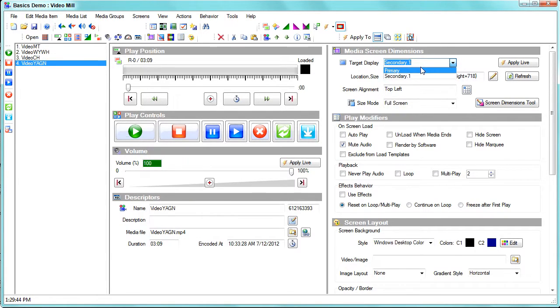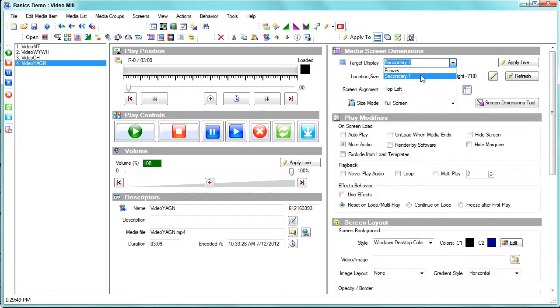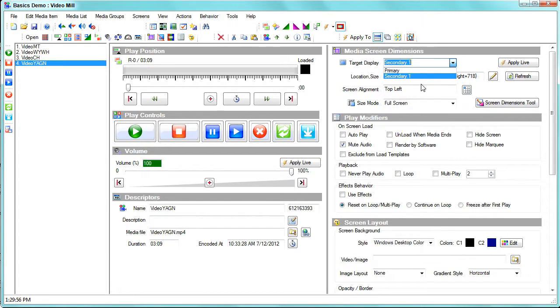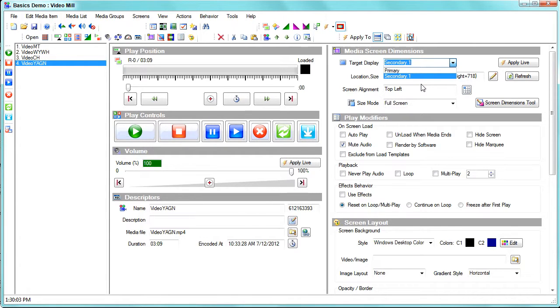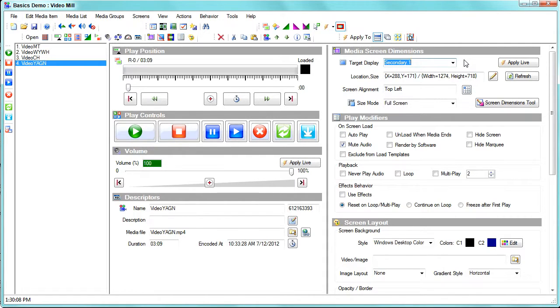In the simplest case, you select the target display. The primary display is on the laptop screen, and the secondary displays are the external displays that you connect to the computer via HDMI or other display device. If you have multiple externals, each one would be secondary one, secondary two, etc. That's how you select the display you want to display this on.